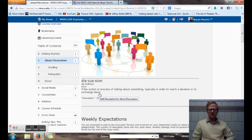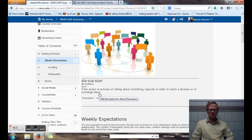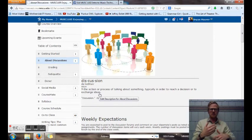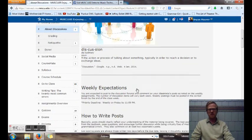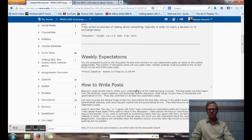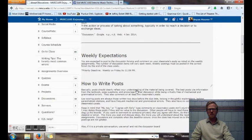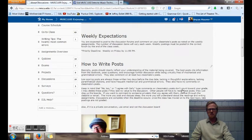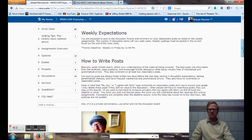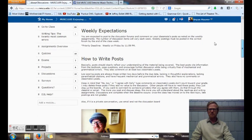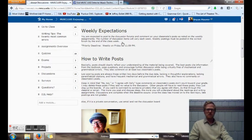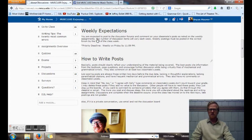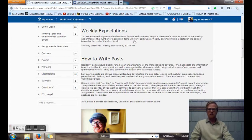So again discussion is an active thing. It's not just one way. So keep it going. Keep the exchange going. Keep engaging each other by asking questions and prompting new ideas. Introducing new things into the conversation. Each week you're expected to post to the discussion forums and comment on your classmate's post as noted on the weekly assignments. The number of discussion items will vary each week. And weekly postings must be posted in the correct forum by the end of the class week.